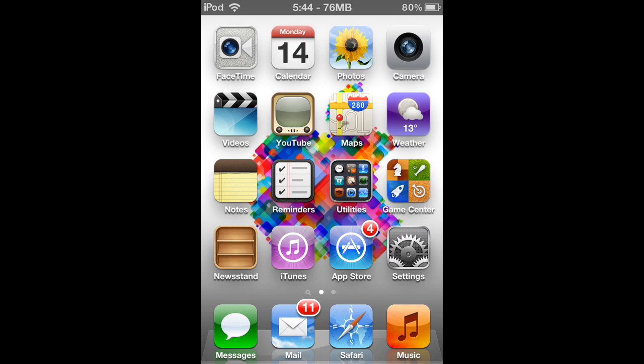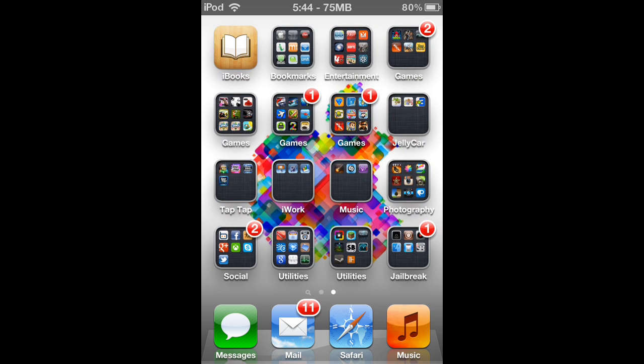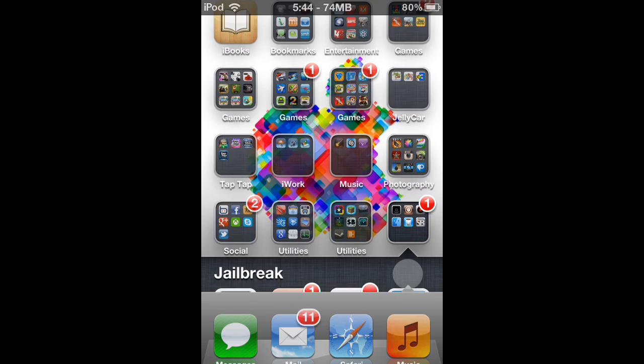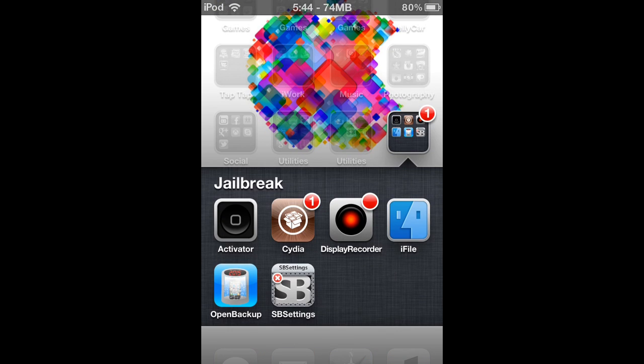But SBDelete lets you delete Cydia packages straight from the home screen. So if I go over to my jailbreak folder, these are all the Cydia tweaks I've got.